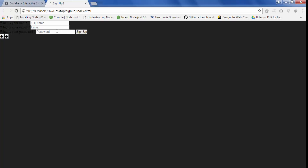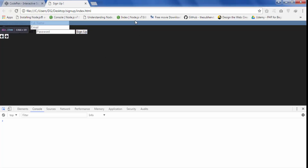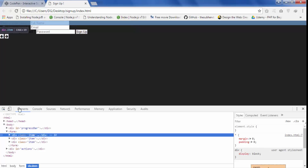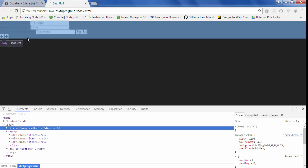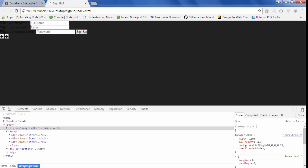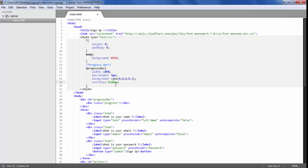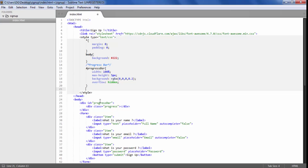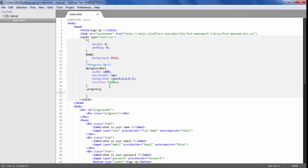When I refresh the page we have the progress bar here, but we don't have height for it right now. So now I am going to style the child element, which is the dot-progress class. For the progress we are going to give a width of 33.33%.